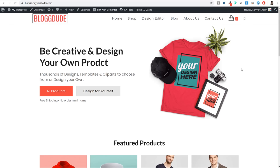Hello friends, I am Naeshek and today in this video I will teach you how to make a professional and beautiful online t-shirt designing website. In fact, this is not just a t-shirt designing or printing website but also a bag, hat, mug, hoodie and even phone case designing and printing website.